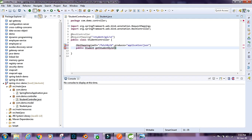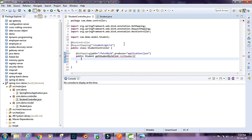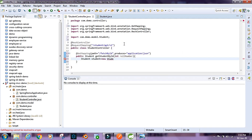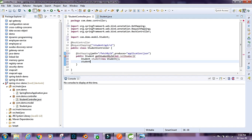The method takes in the roleNumber as an int parameter. I'll get the imports and create a new Student object — Student student = new Student().